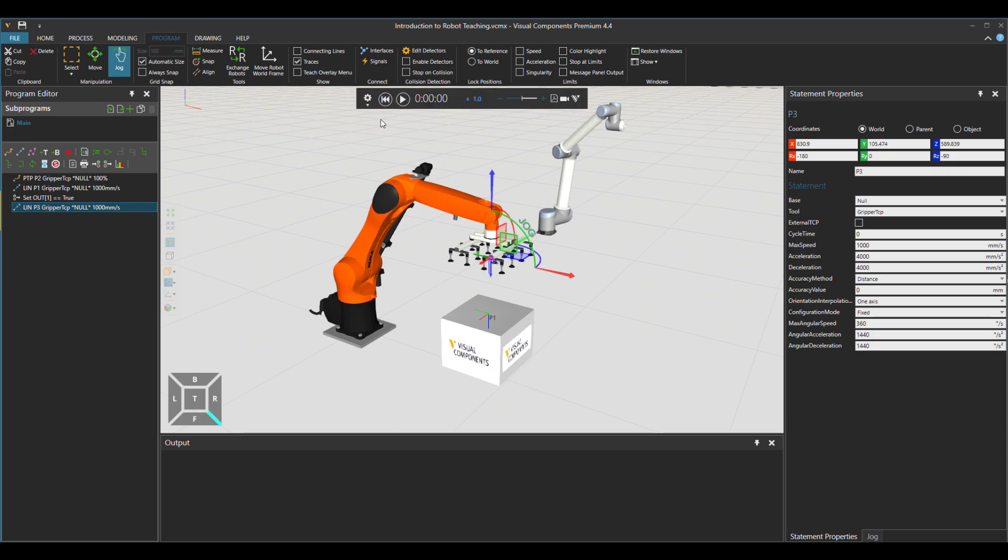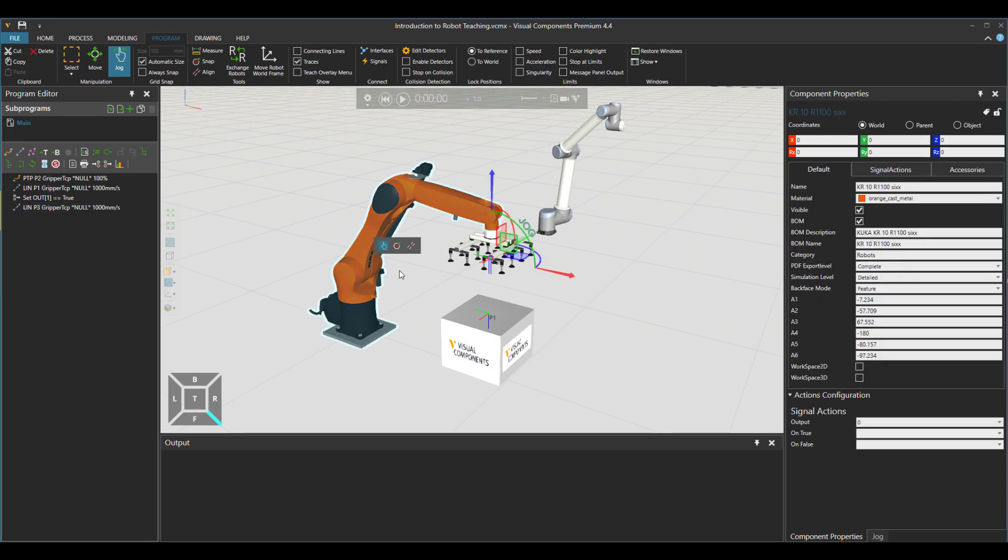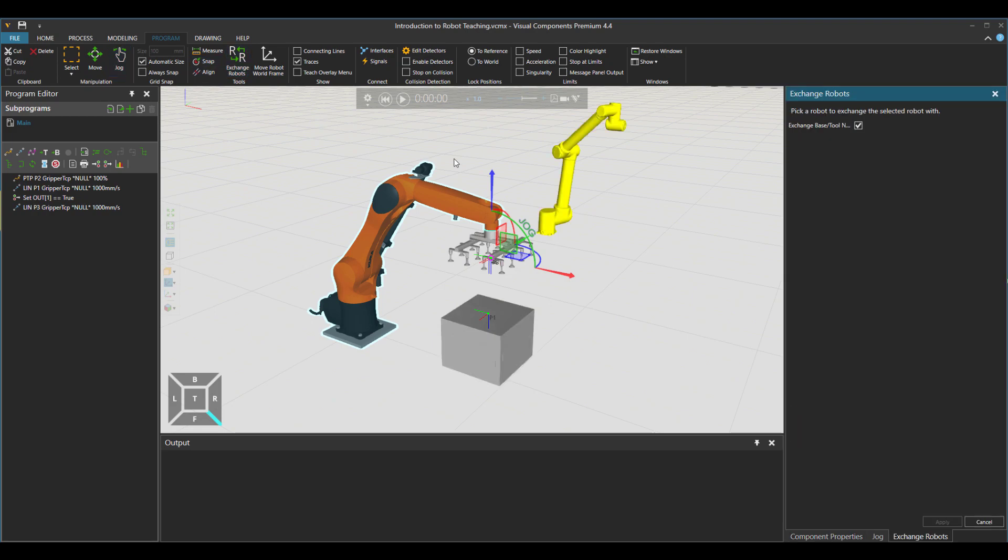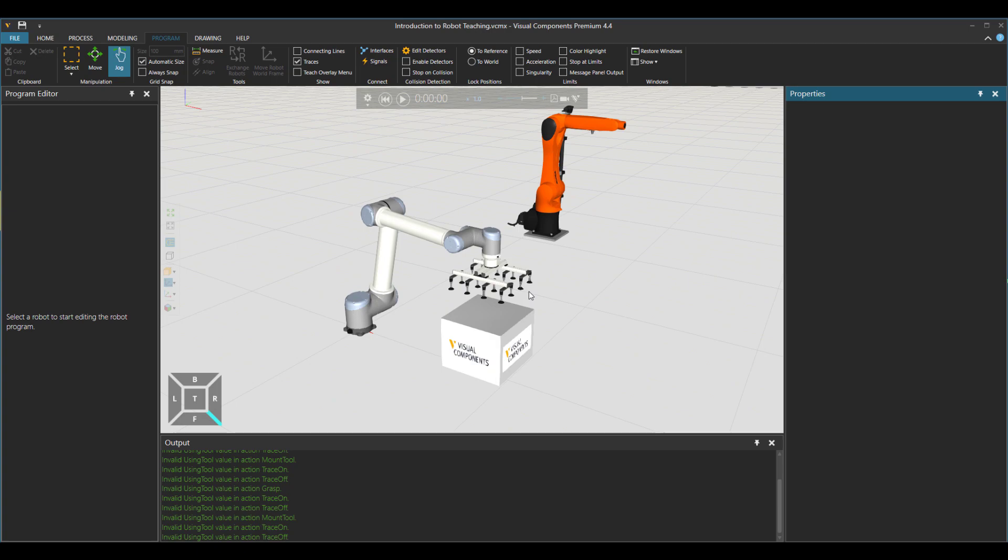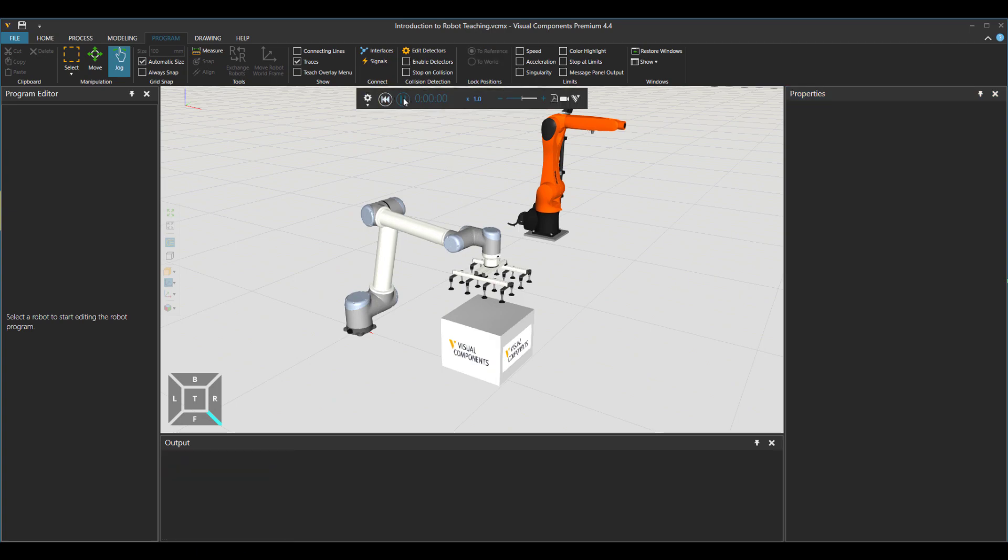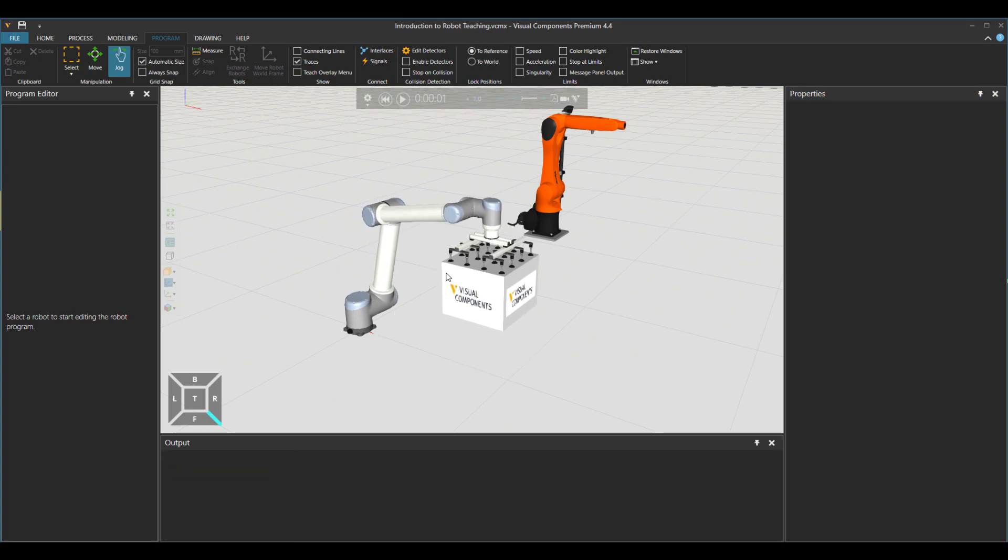That's that. So if I just go now, click on this robot and say exchange this UR, apply, and then press play. So then the UR, that's the task for us.